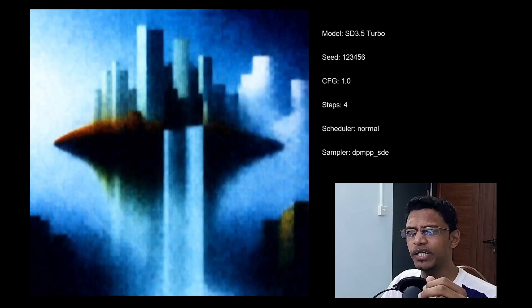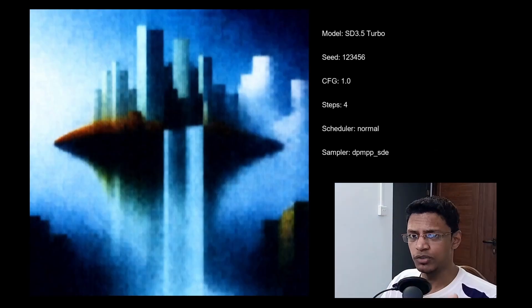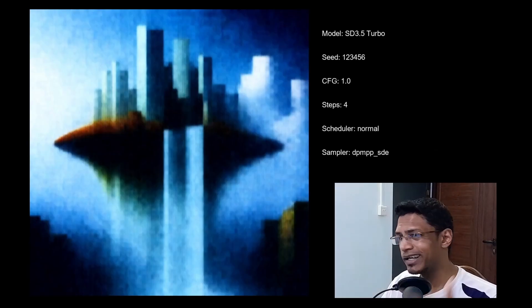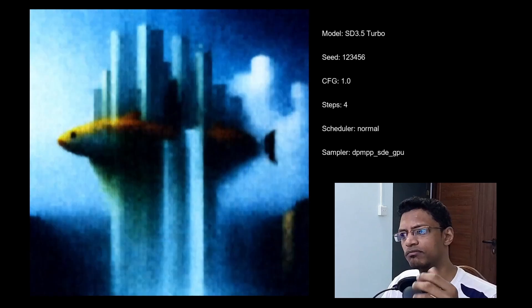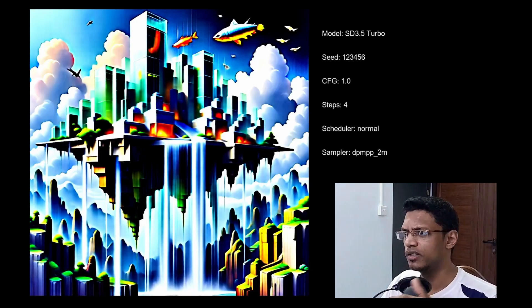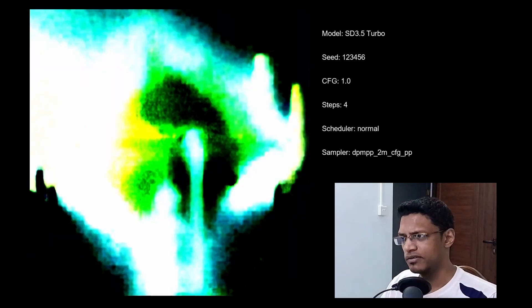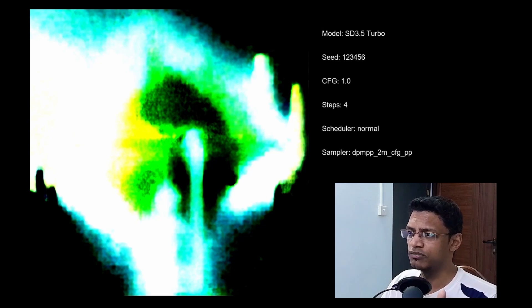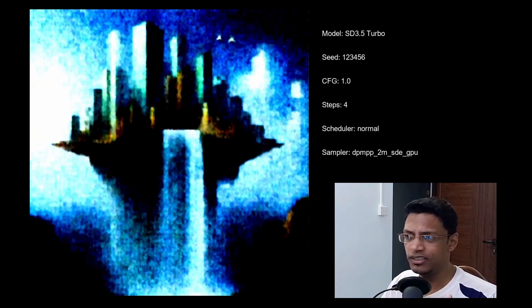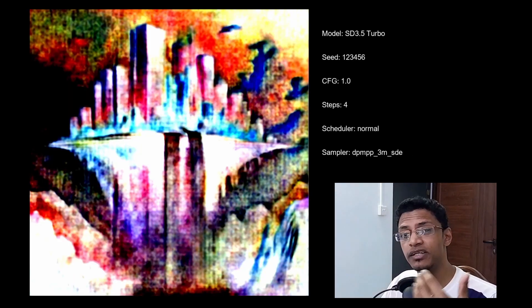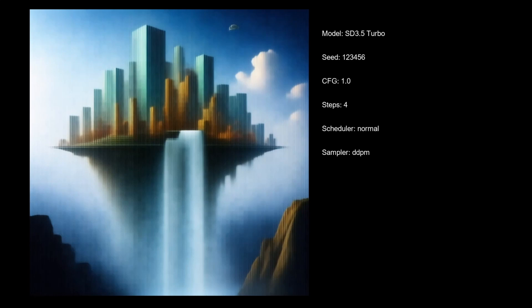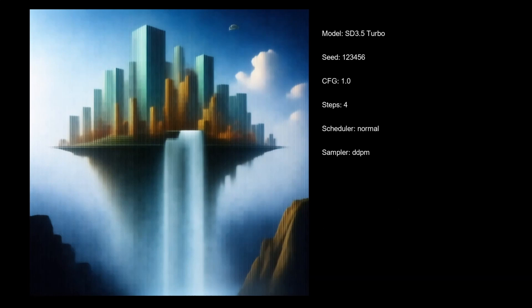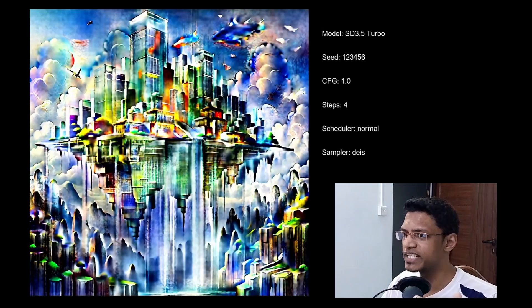Now when it comes to the DPM++1, the SDE gave me bad result. The GPU version as well. Then we have the 2M, the CFG++ version, the SDE, the GPU, same thing for the 3M one. DDPM as well, same thing.